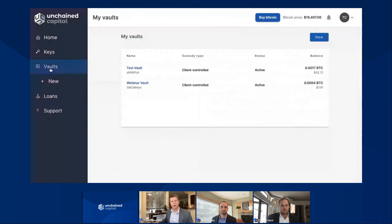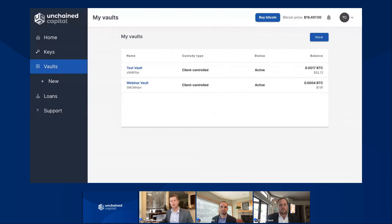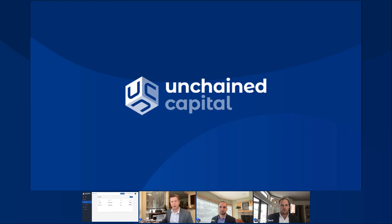So with that, I'm going to stop my screen sharing session and hand it over to Connor to do a deeper dive, because you might be looking at — we have loans over here, we have buy Bitcoin. What's that all about? Connor, this is really your time to shine.